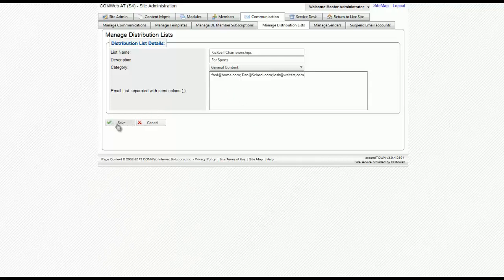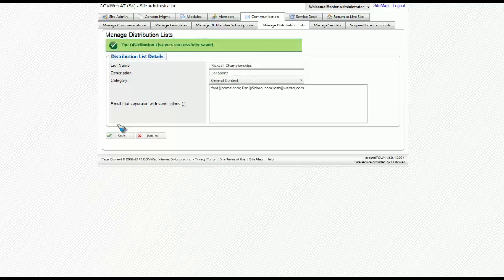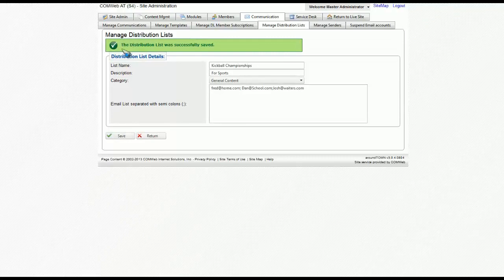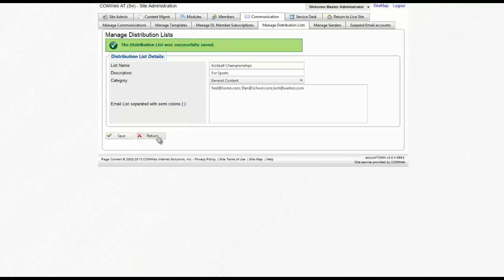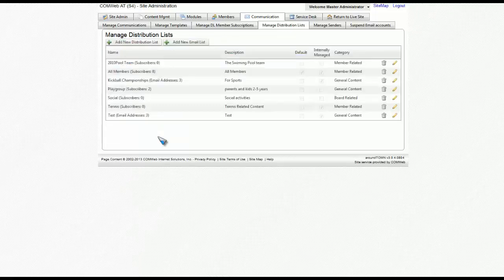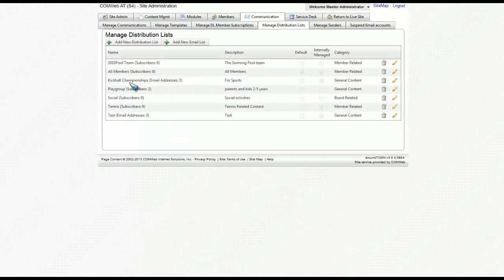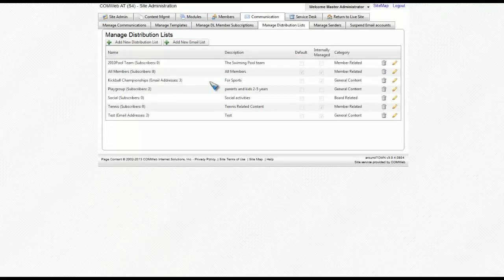Now to save this list, click on save. Once the notification that the distribution list was successfully saved has appeared, click on return. Once this page loads, you'll notice that your distribution list is now available.